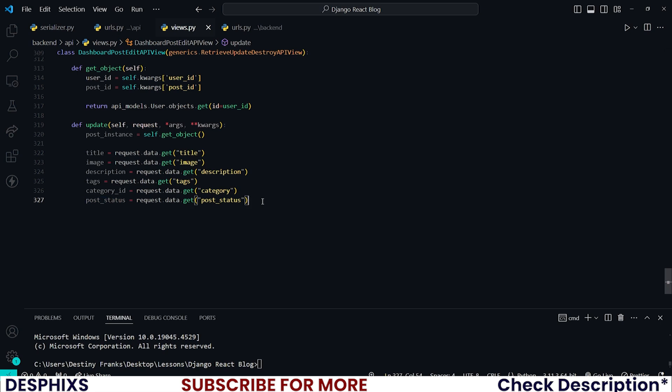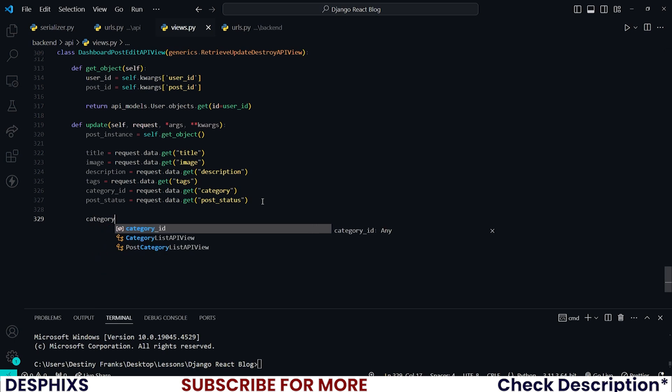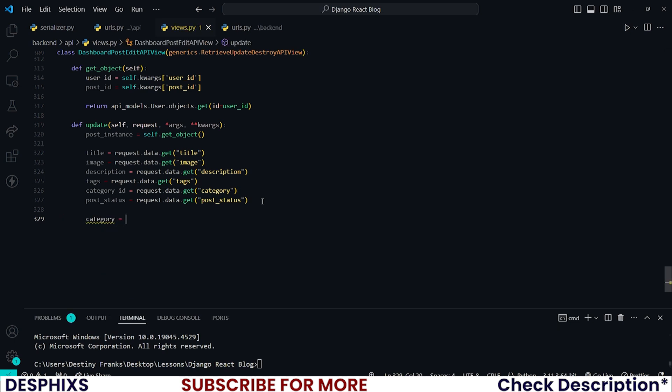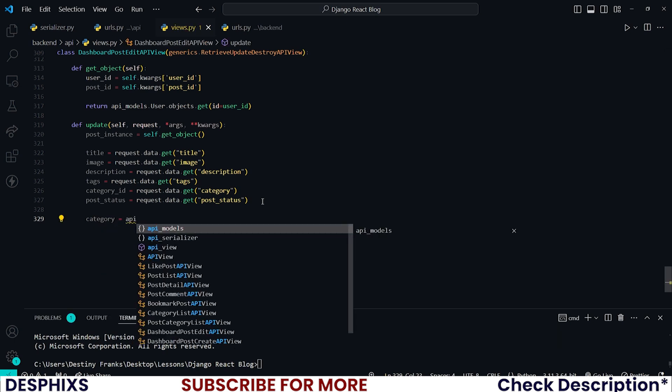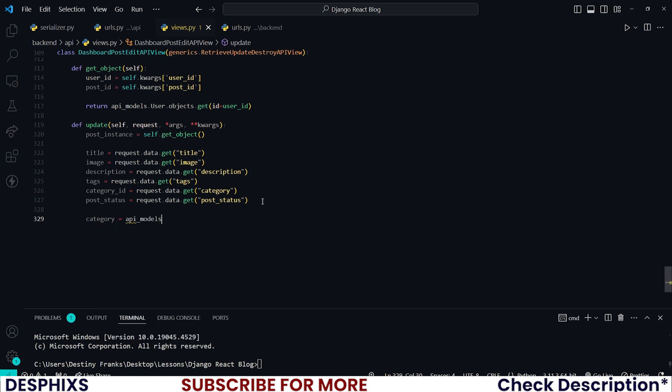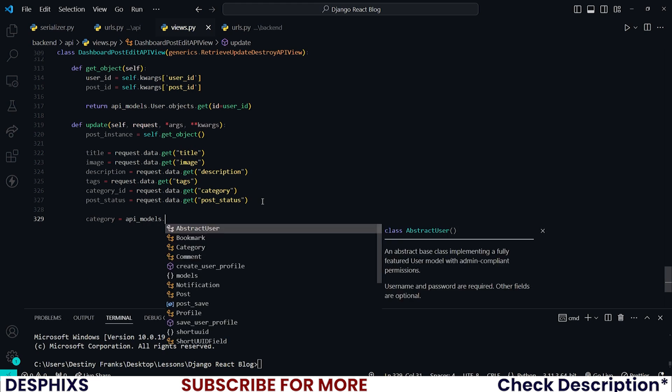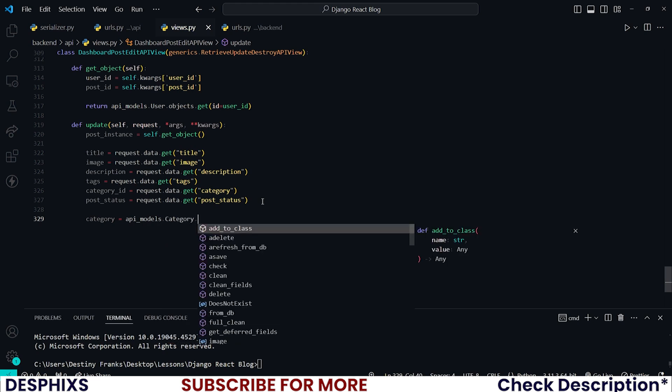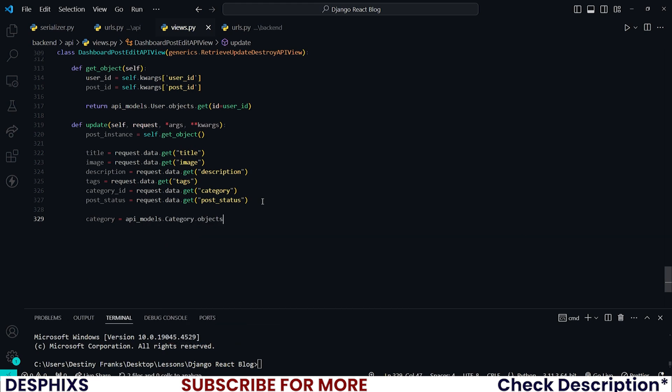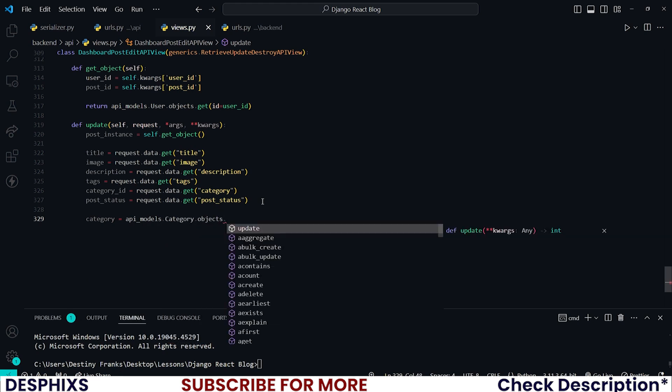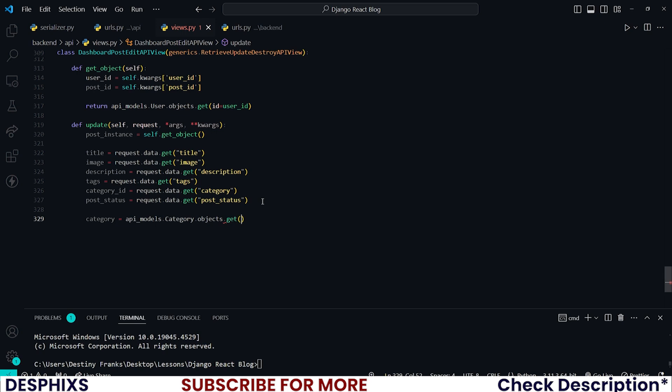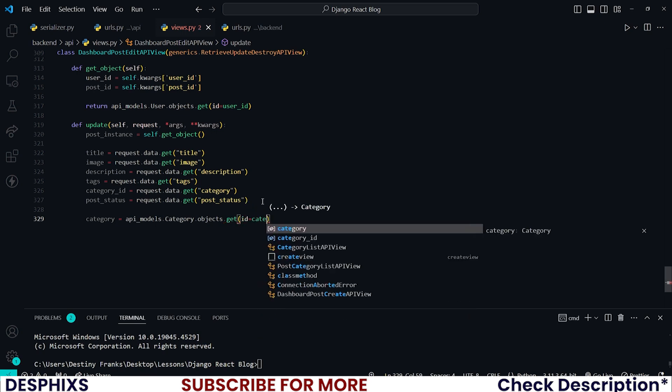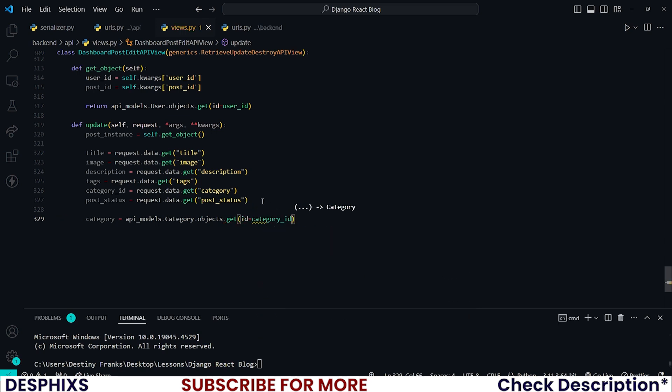Title, image, description, tags, category_id, and post_status remain exactly the same. And then what we now need to do is go ahead and fetch category. So category should be equal to api_models.Category.objects.get where the id is equal to the category_id that was returned from the front end.